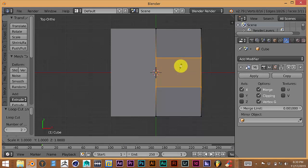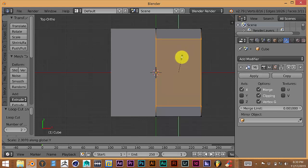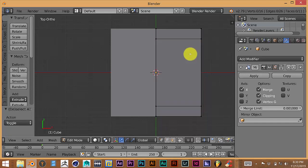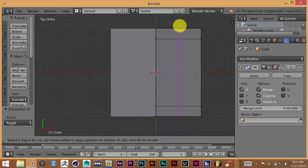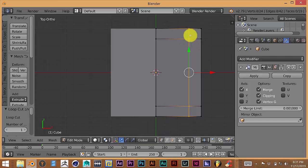Press S on your keyboard, then press Y to scale it up on the Y axis — that automatically makes it wider. We want to put our chair legs in this area. Press A to deselect everything, then press Ctrl+R again. This time we want our cuts to go along the other direction, so drag your cursor up so the loop cut runs up and down along the mesh. Left-click and drag it over to choose where our legs are going to be.